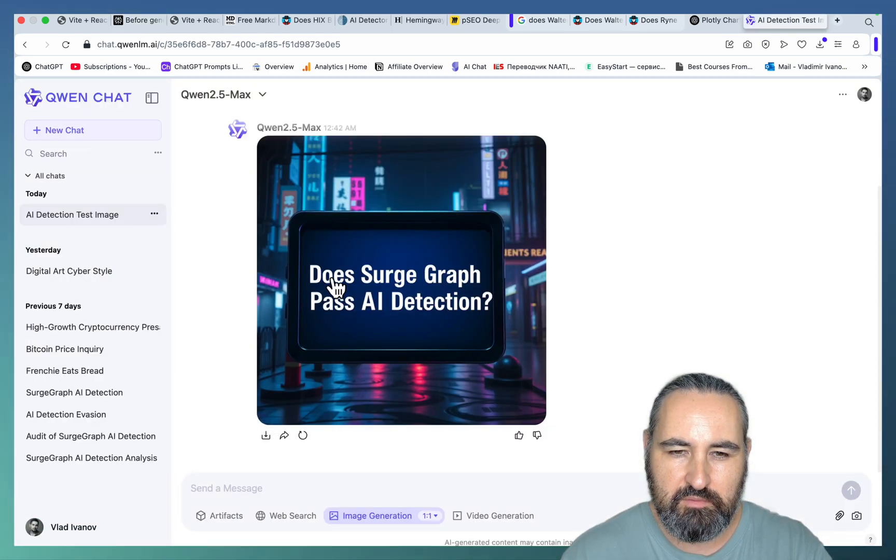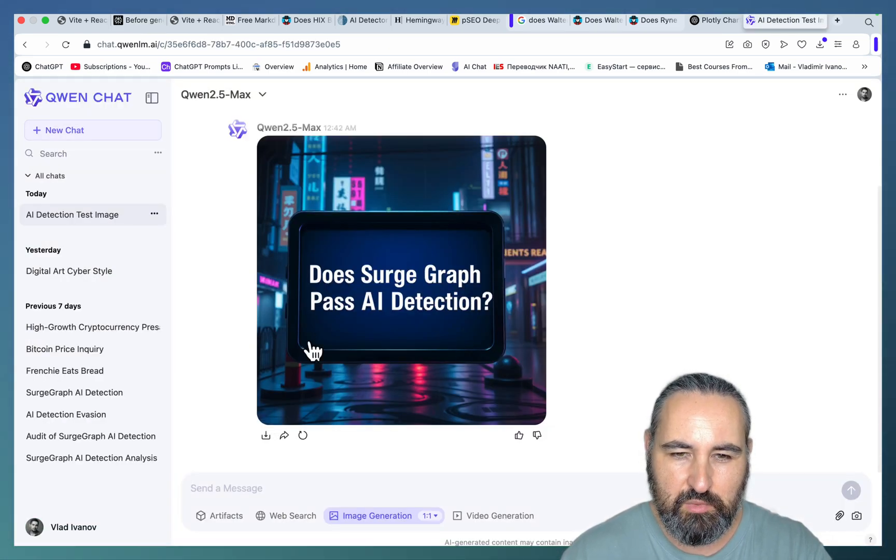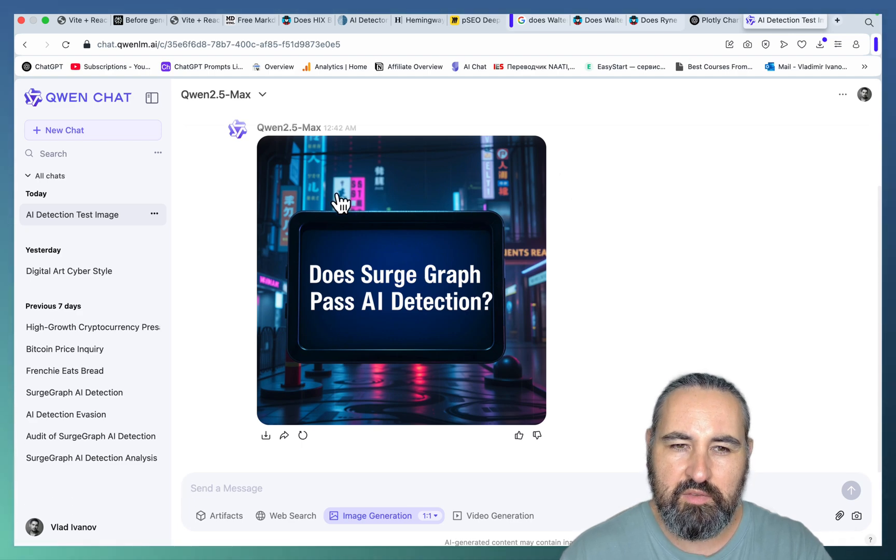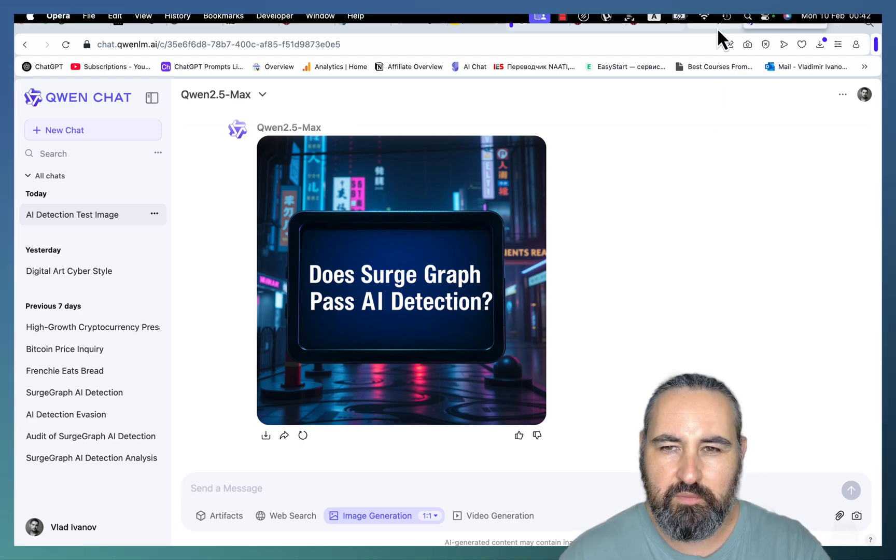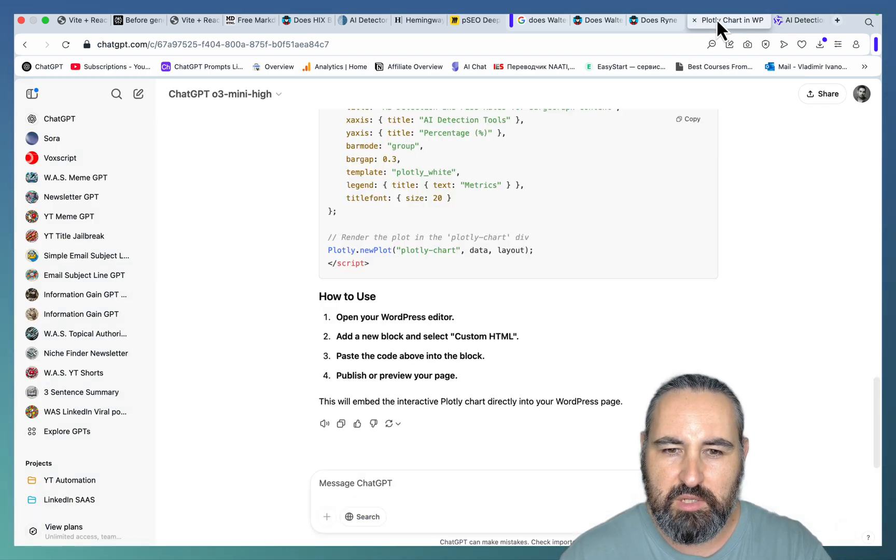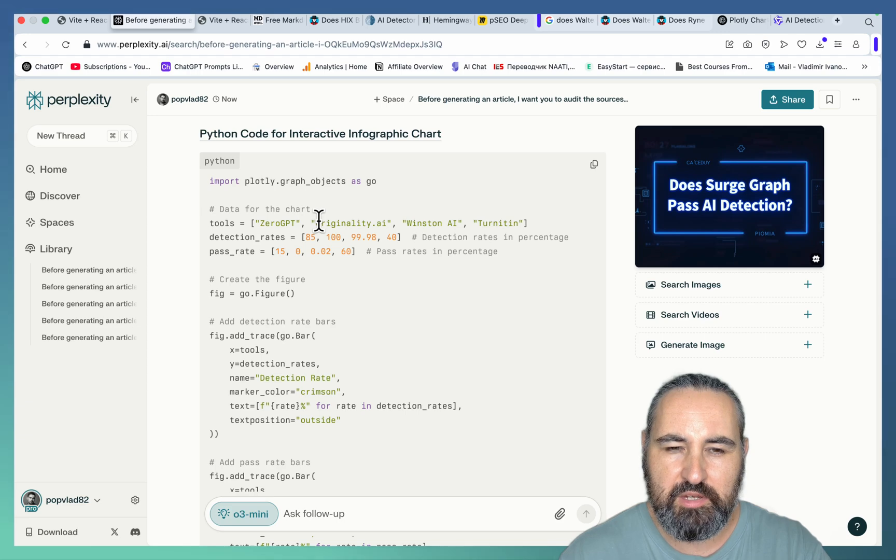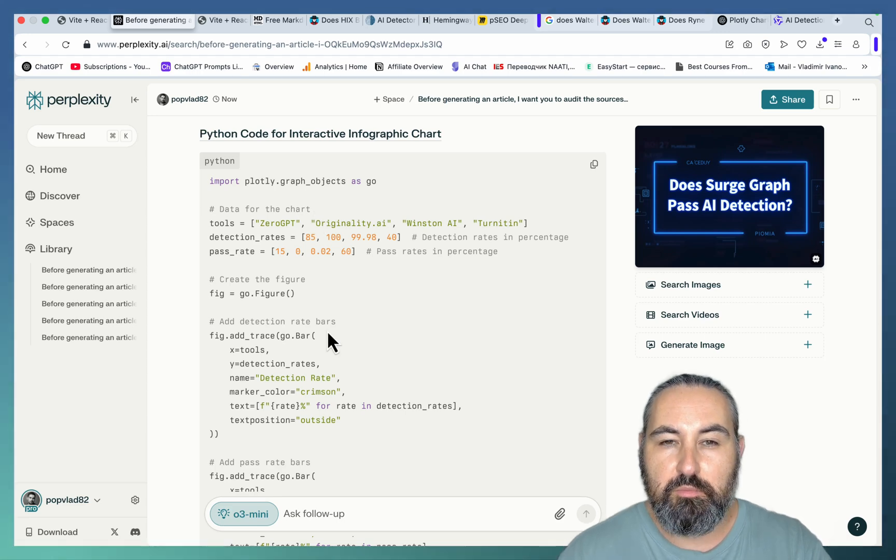Does search graph pass AI detection? And look at this. Does search graph pass AI detection as well. So you can use either Gwen, for free, or the inbuilt Perplexity AI Image Generator powered by Flux. Then basically you paste everything in.